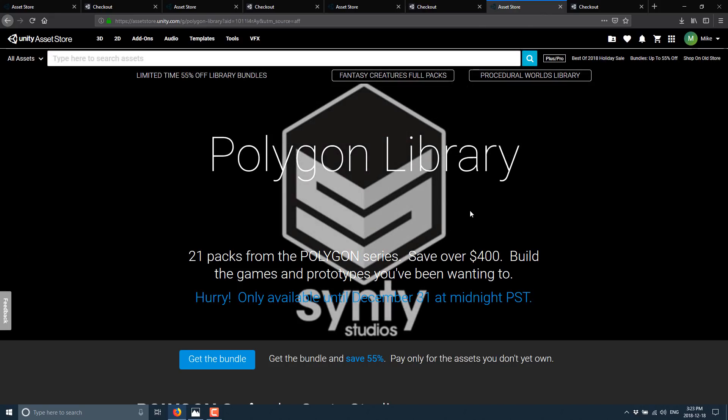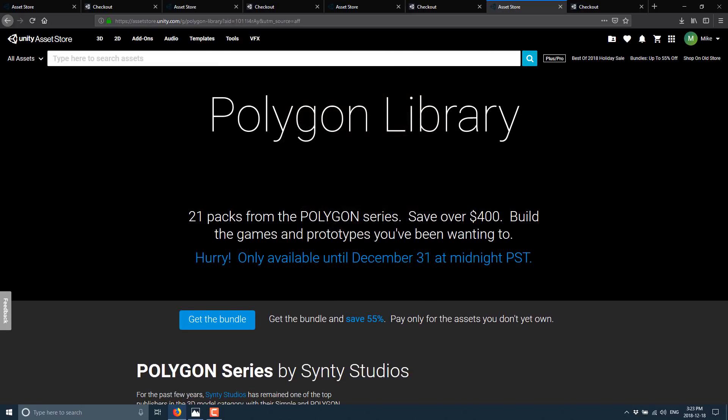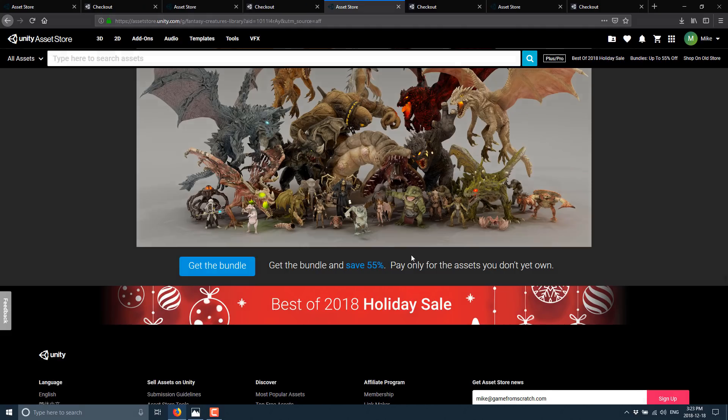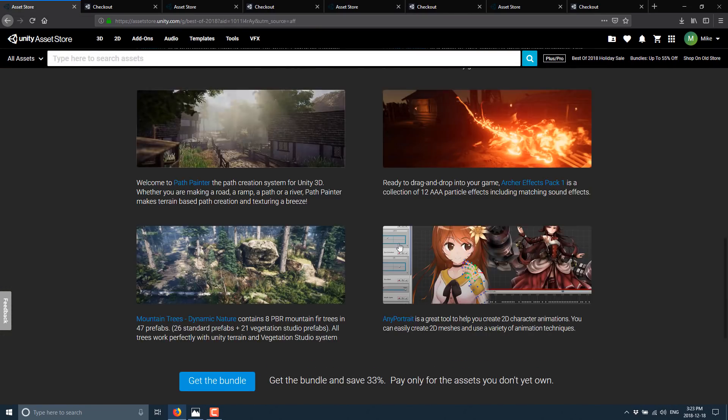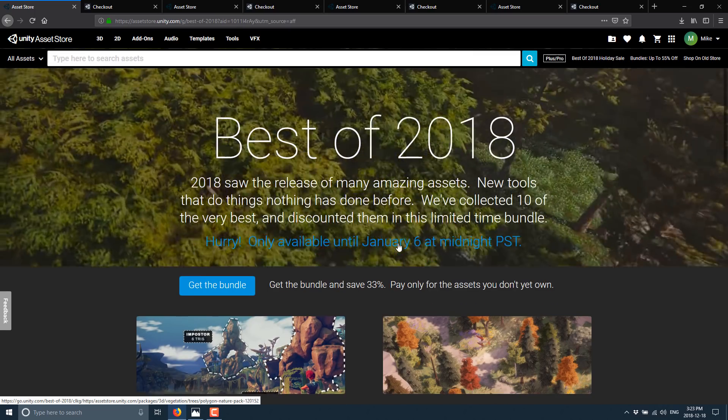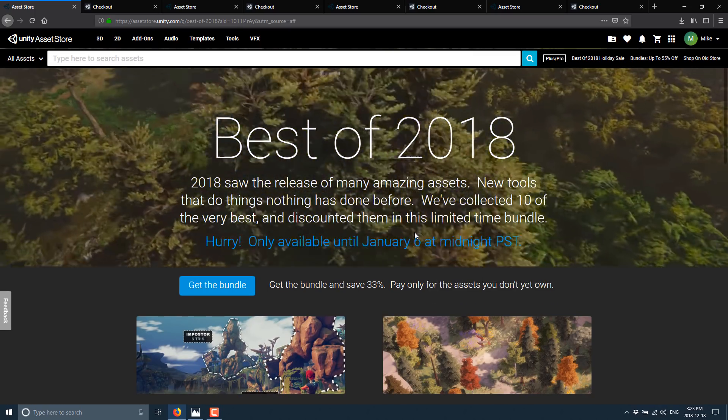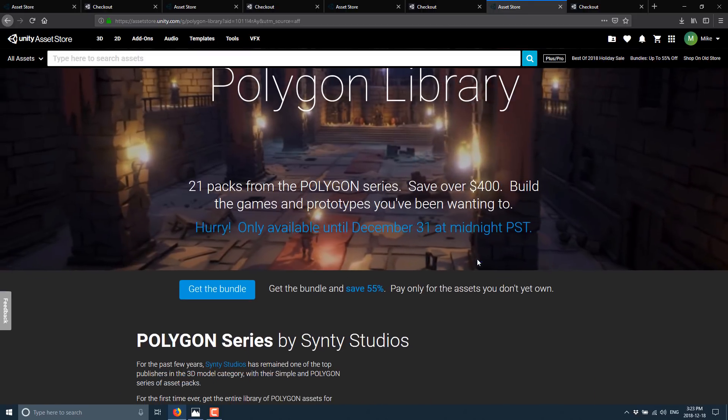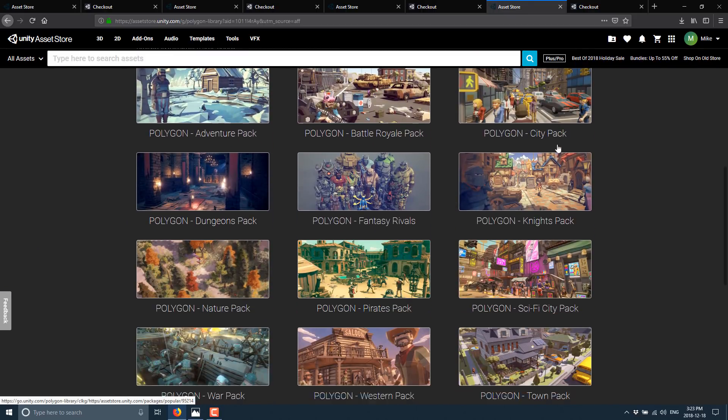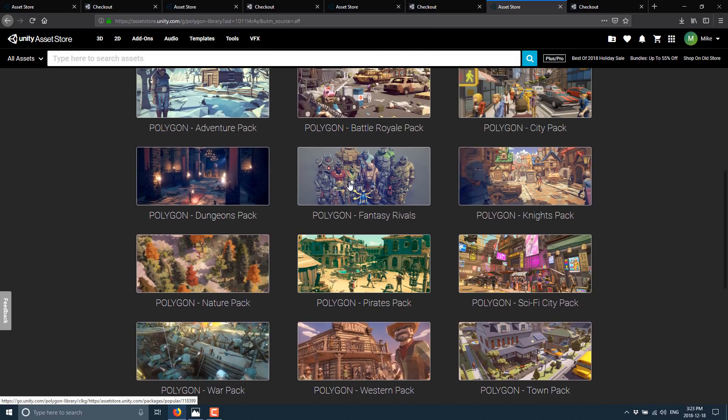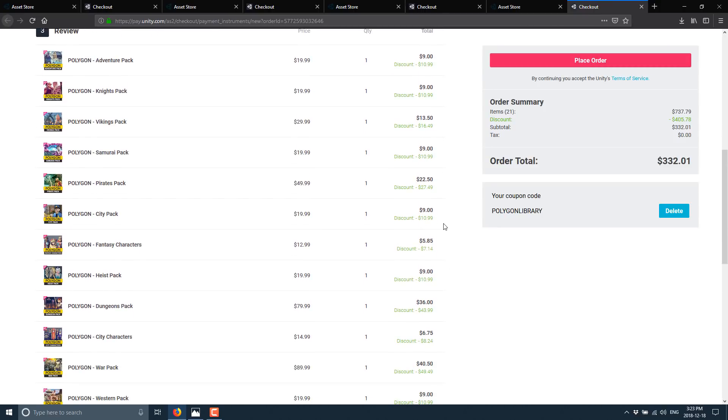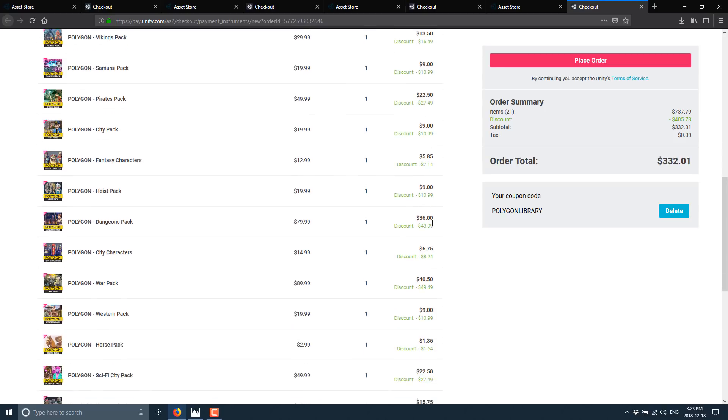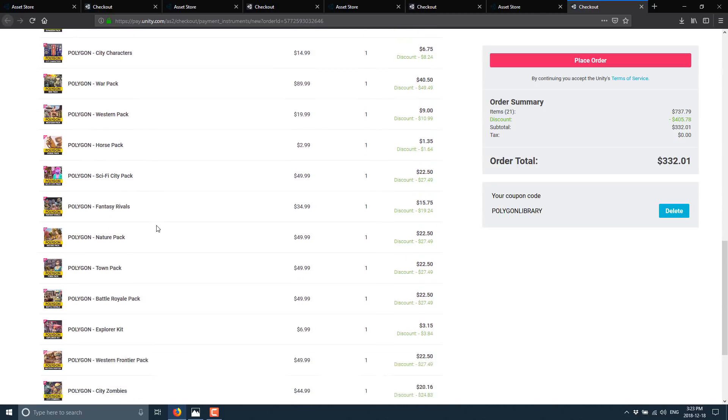Next up, we have the Polygon Library. It's 21 packs from the Polygon series, save over 400 bucks. Build the game prototypes you've been waiting to. This one is only available to December 31st. That's actually kind of interesting. So all of these have slightly different deadlines as well. This very first one is available until the 6th. So do be aware that they have different cutoff points. But the Polygon Library consists of 21 different packs. Dungeons, Fantasy Knights, Pirates, Sci-Fi, you name it. And if you were to buy all of these things separately, they're normally about 20 bucks on sale for nine, various different discounts. And again, if you already own one of the things, it is removed from the bundle. So you are never buying anything twice. That's pretty sweet. And that is the major new bundles.